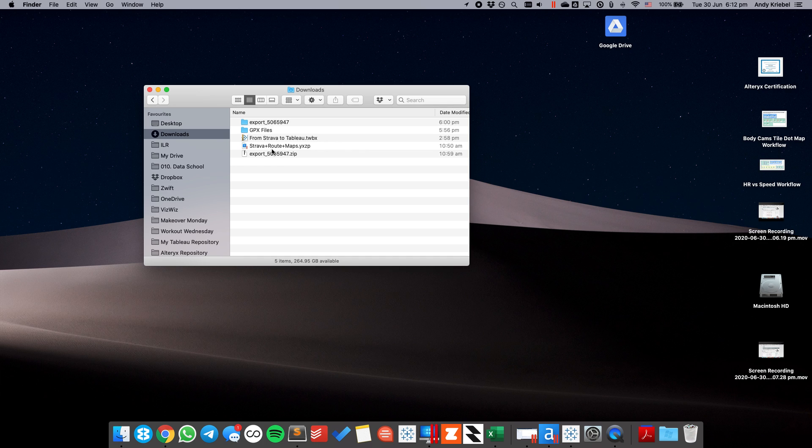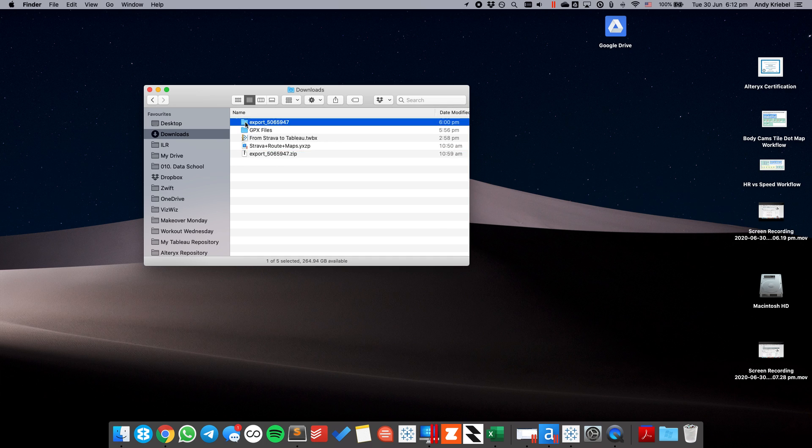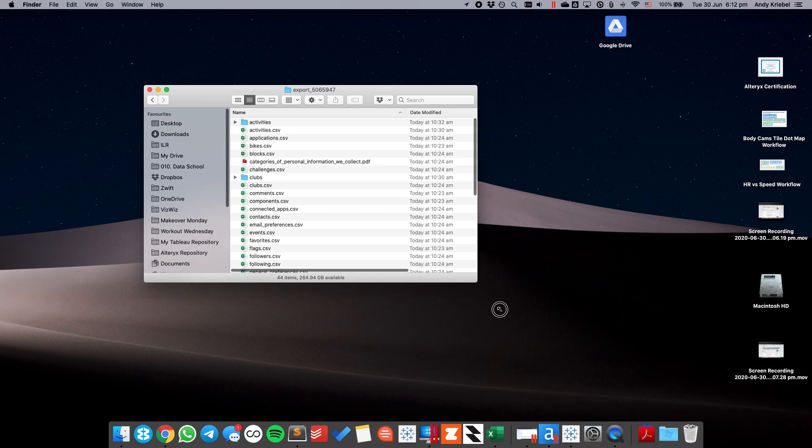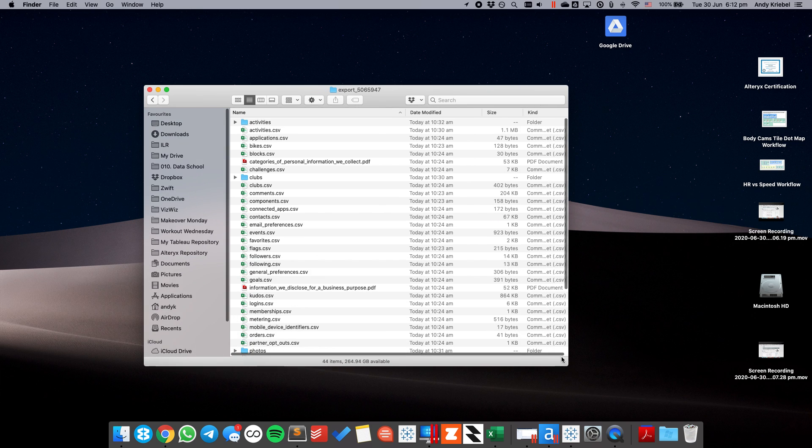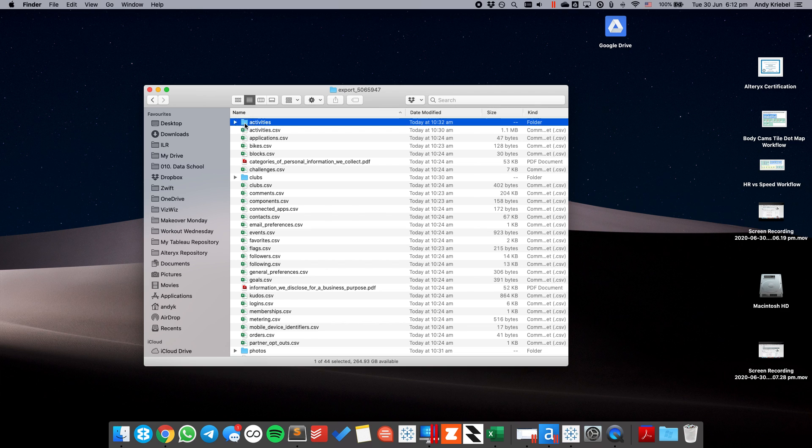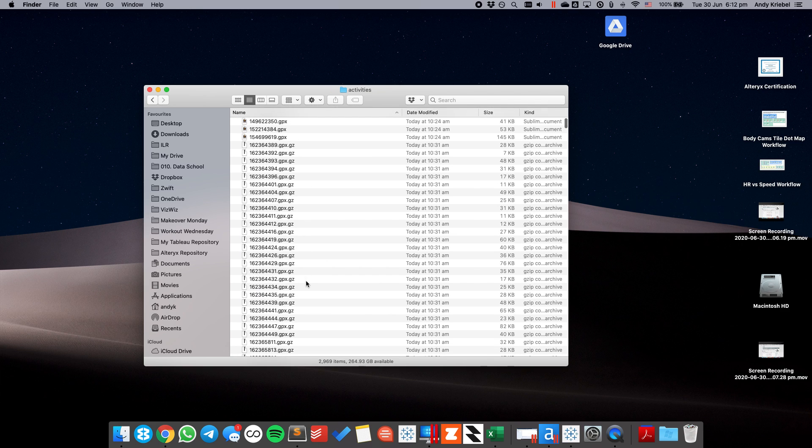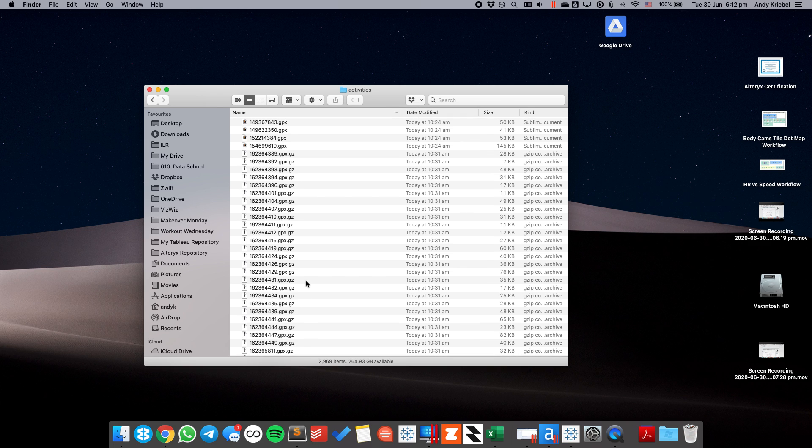Once we've done that, we'll see a little zip file. I've gone ahead and unzipped it here. And we see a lot of information about our account. Underneath of this Activities folder, you see lots of files that are GPX files. Now those are the types of files that we're going to use.